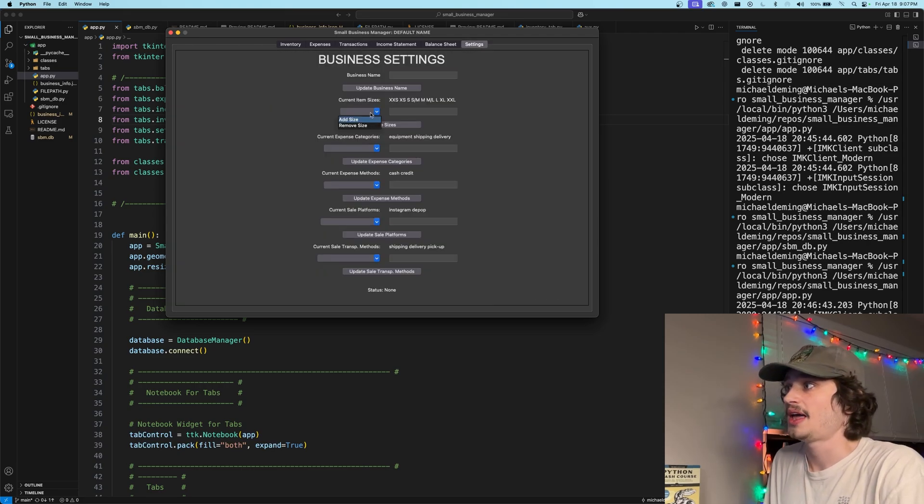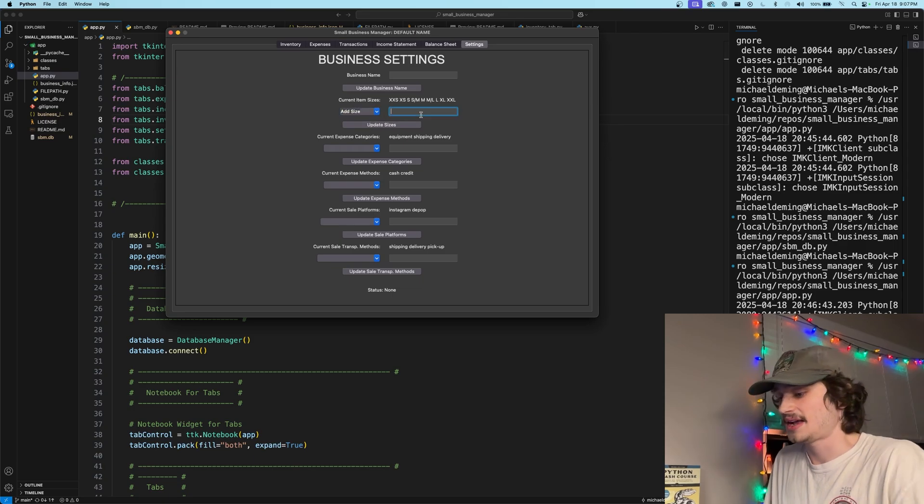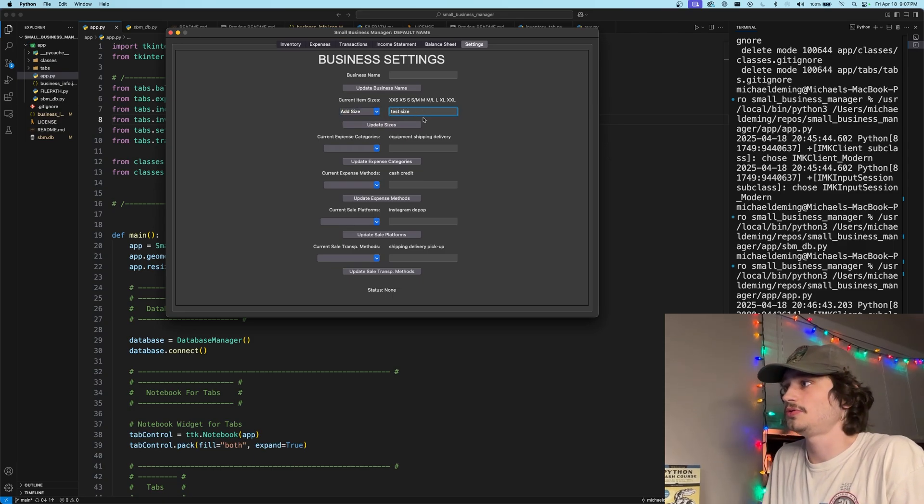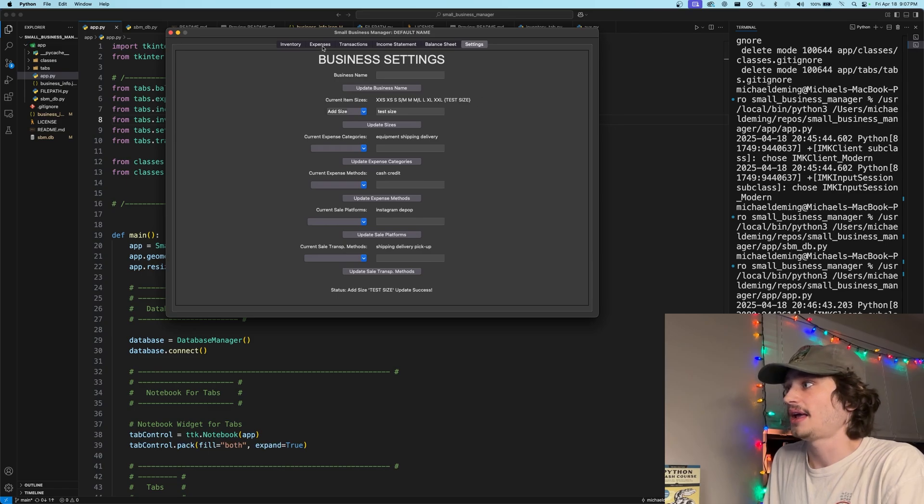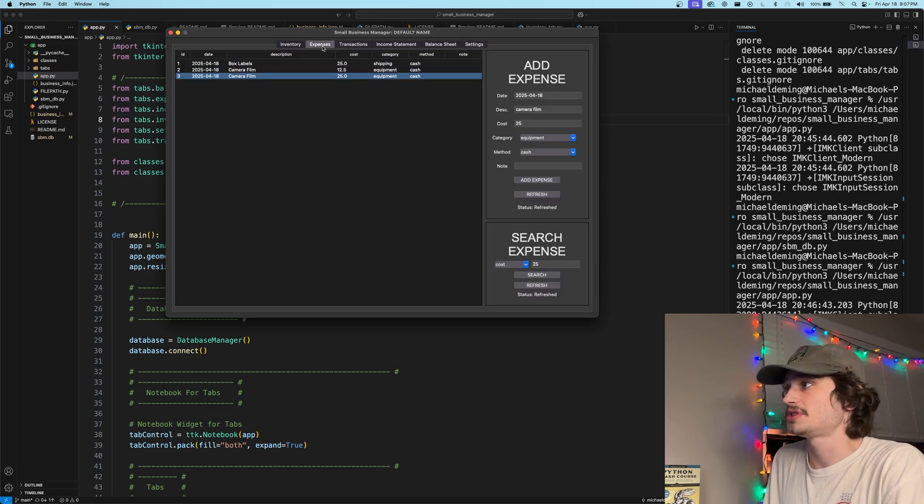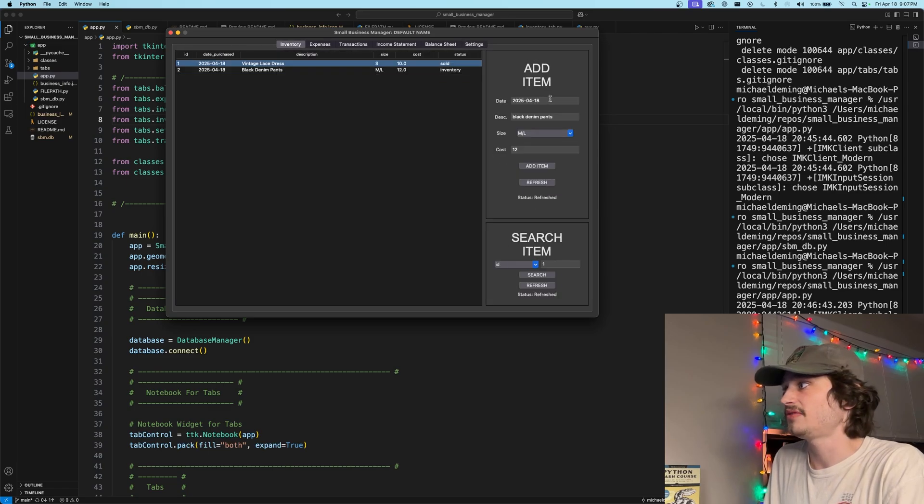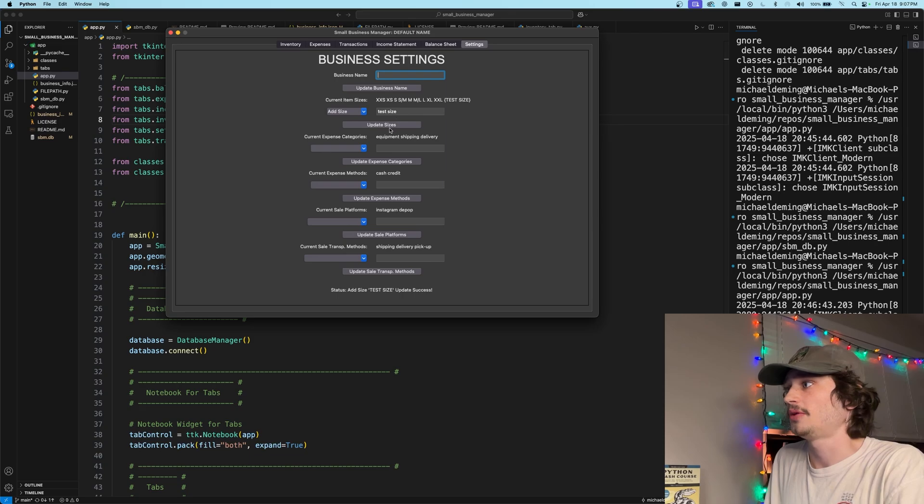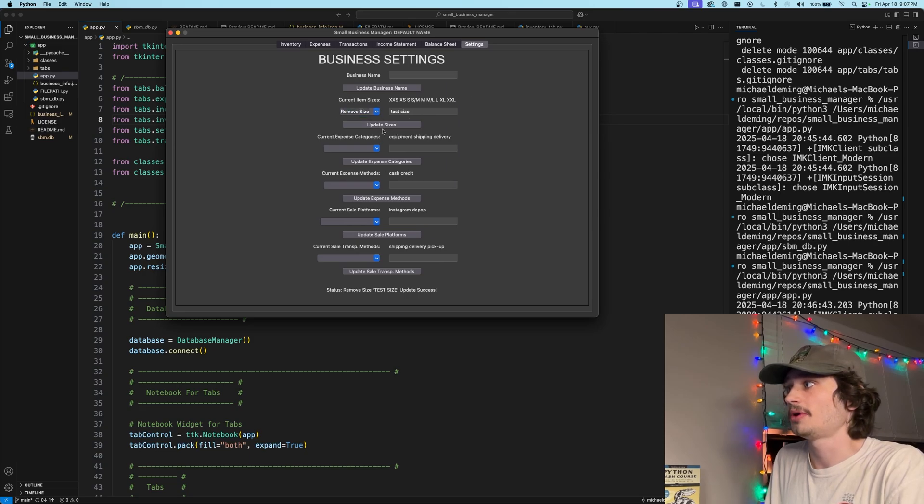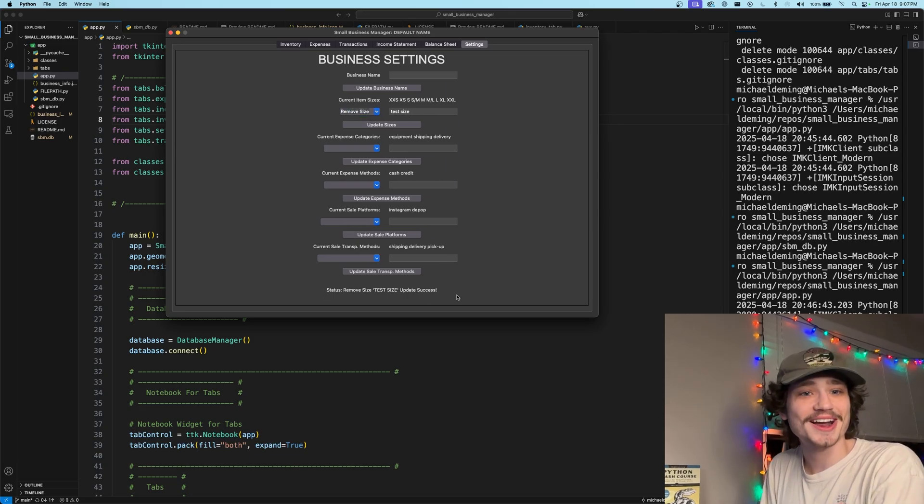As you can see, if I go ahead and add a size of test size to the current sizes and update that, there it is put in and I can add and you'll see here within the inventory a size given of test size. I'll go ahead and remove that with the remove parameter and it was successfully removed.